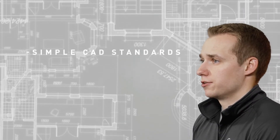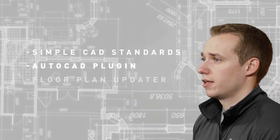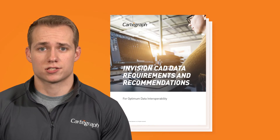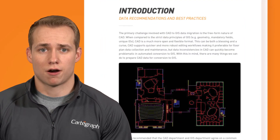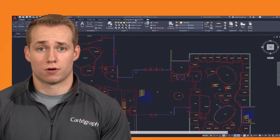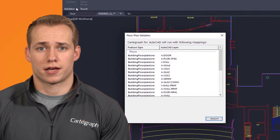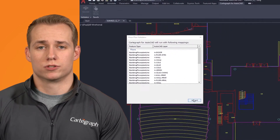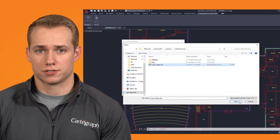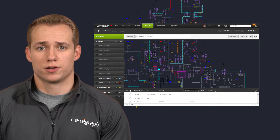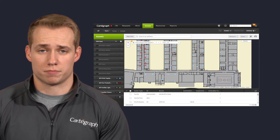Simple CAD standards, an AutoCAD plugin, and our floor plan updater. Our simple Cartograph CAD standards guide your team in the authoring and maintenance of consistently high quality data. Our Cartograph for AutoCAD plugin helps your CAD analyst validate that the edits they've made fit the standards and will easily load into the Cartograph database. Our Cartograph floor plan updater ensures that your floor plan data is always up to date and accurate through an automated sync.